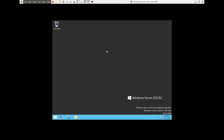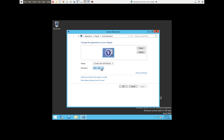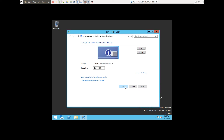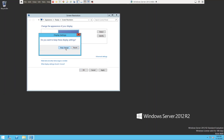Right-click on the desktop and click on Screen Resolution. Change it to 1920 by 1080. It's been somewhat slow because of the VM. Click OK and then click Keep Changes.